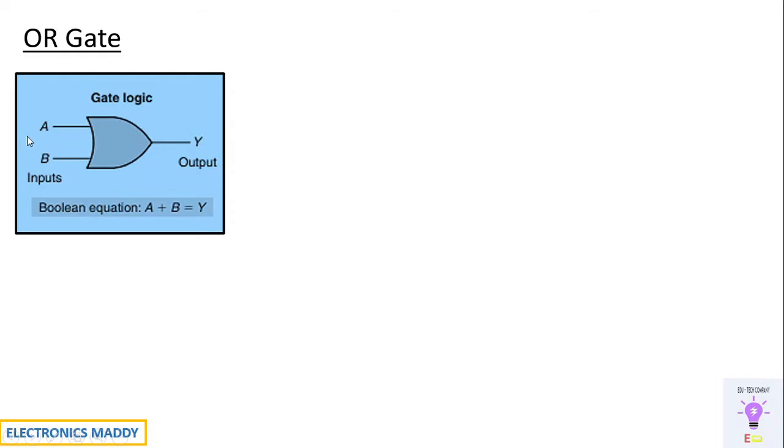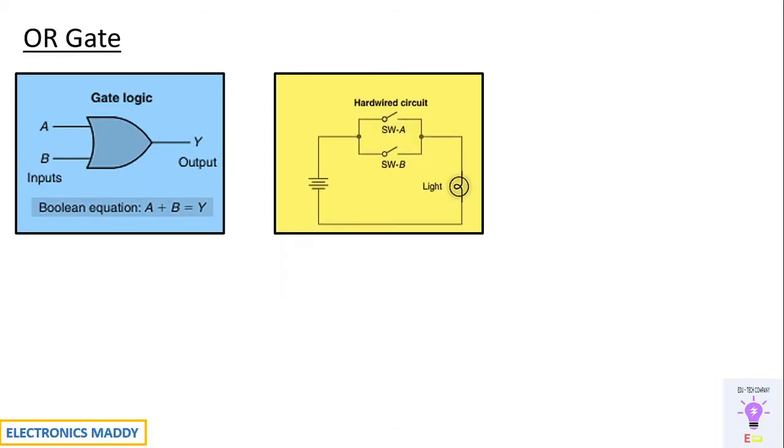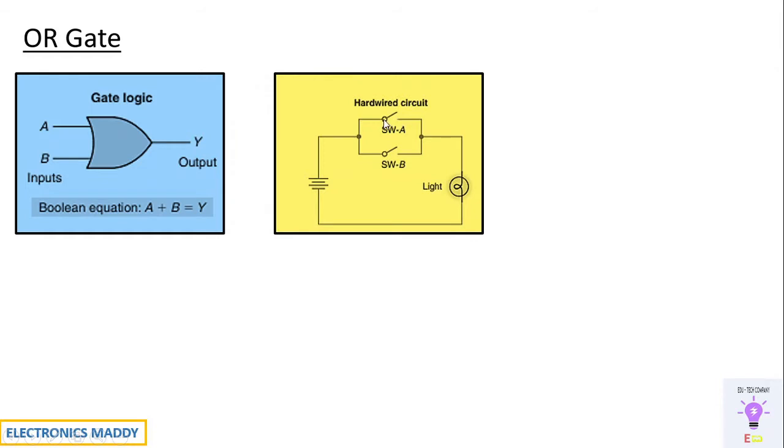So how does the hardware circuit look like? It looks something like this. If you're considering a light load, then you'll be having two switches which is basically inputs A and B. If any one of the inputs is in high state, so when it is in high state it will be short circuited.